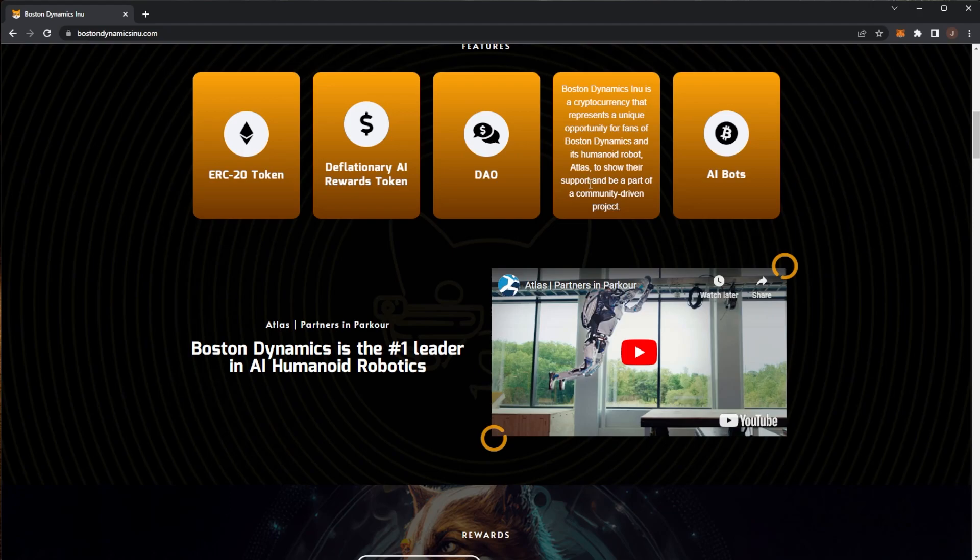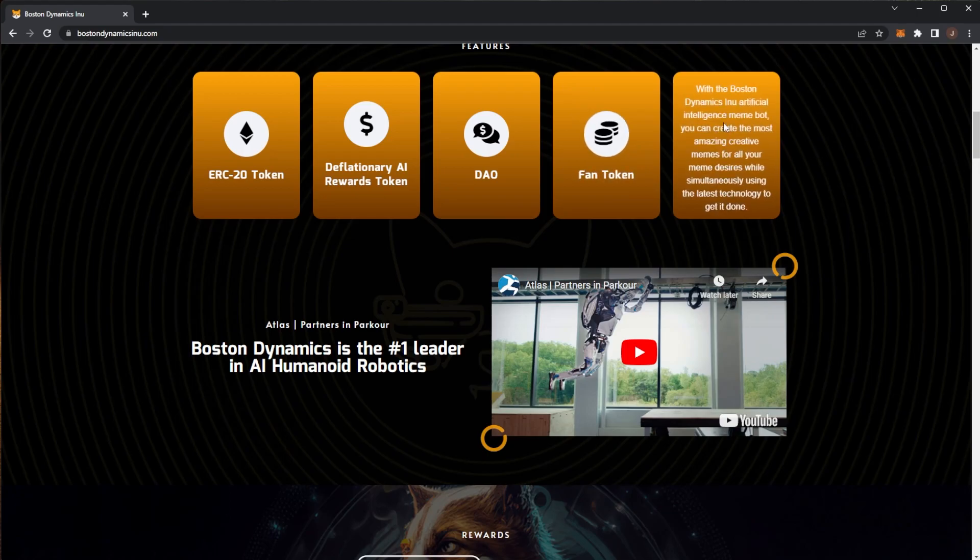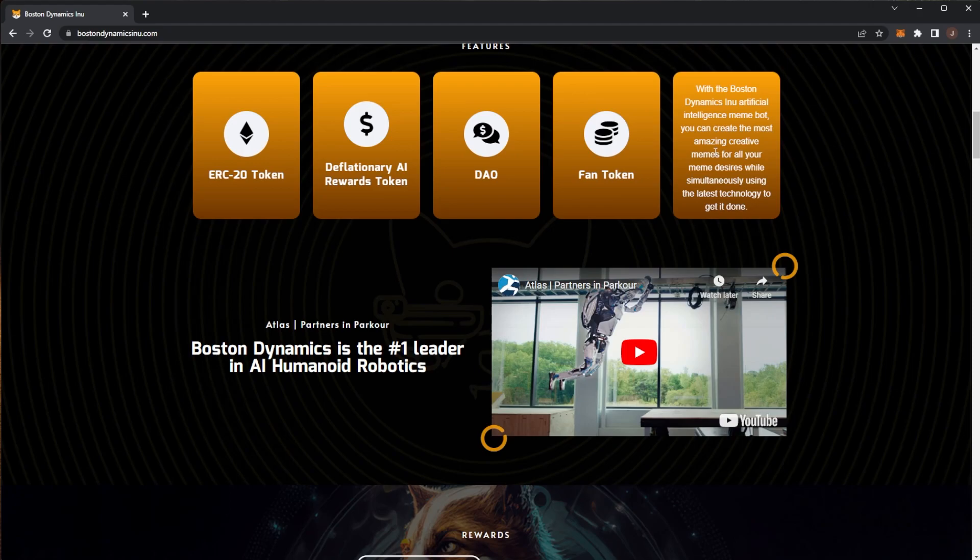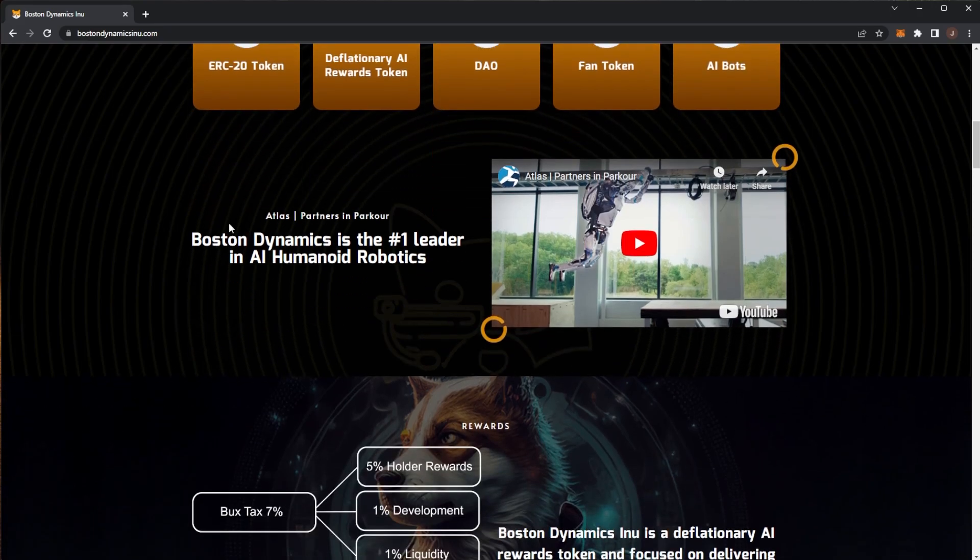Speaking of Boston Dynamics, they actually had a brand new video on Atlas released yesterday at the time of recording, so if you haven't seen that one check it out after this video. They have AI bots - with the Boston Dynamics Inu artificial intelligence meme bot you can create the most amazing and creative memes for all your meme desires while simultaneously using the latest technology. That's the first I've ever seen of an AI meme bot, very interesting.